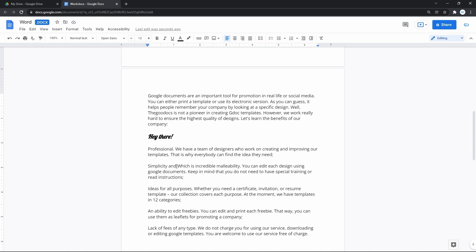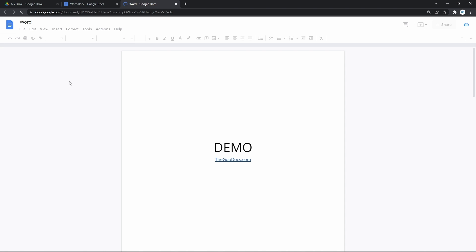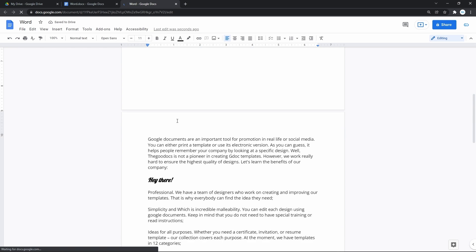That would have looked like this. You would have had to go to the file on the toolbar and press save as Google Docs. Wait a bit and it will create a copy in Google Docs format. Now you can edit it.